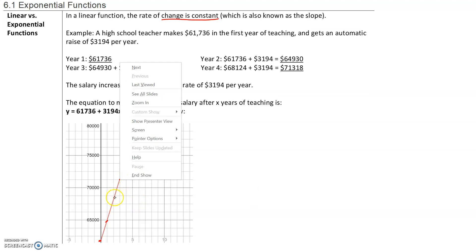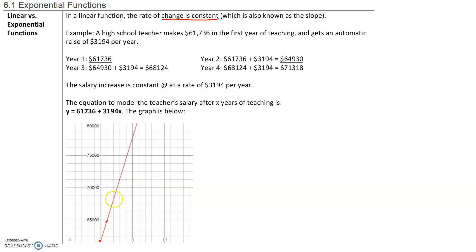So we can see that the growth is linear. Every year, the salary is growing by the exact same amount. When we have linear growth, this is a constant rate of change, and this is called a linear function.